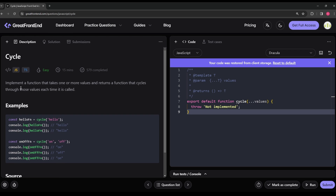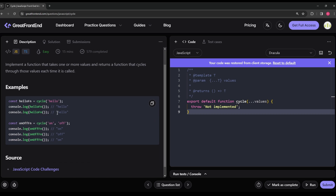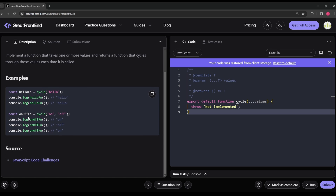The problem statement says: implement a function that takes one or more values and returns a function that cycles through those values each time it is called. In the first example, cycle is called with the argument 'hello', and whatever cycle returns is stored in helloFn. Each time helloFn is called, it always prints 'hello' because there's only one argument, so it always cycles back to 'hello'.